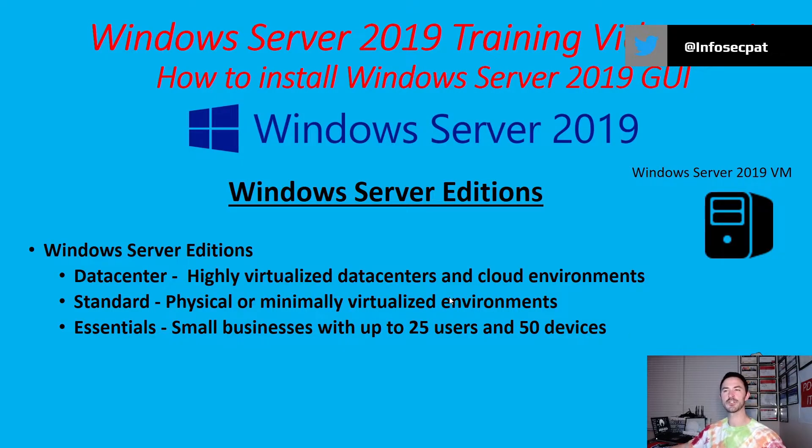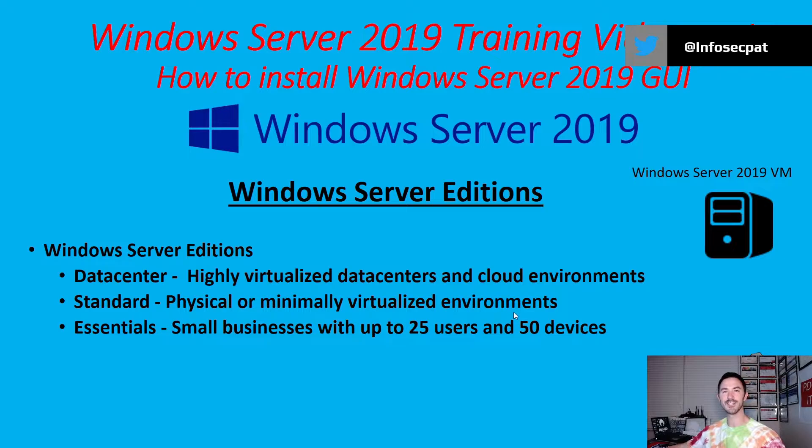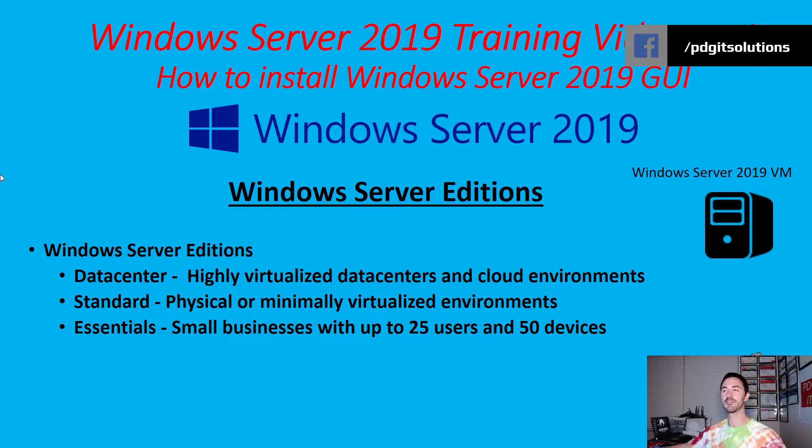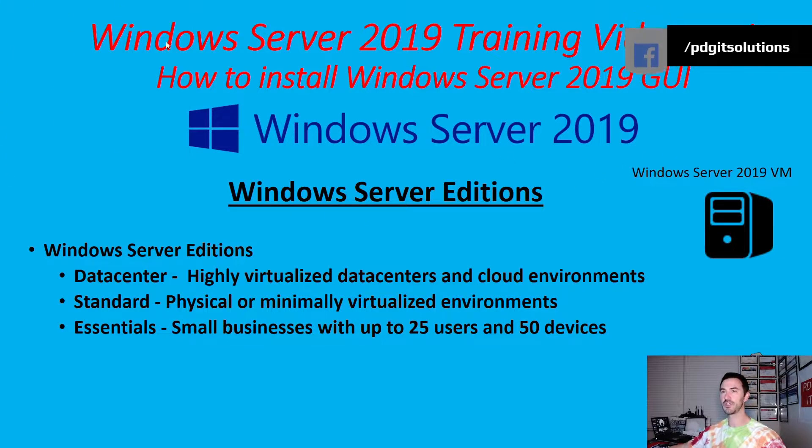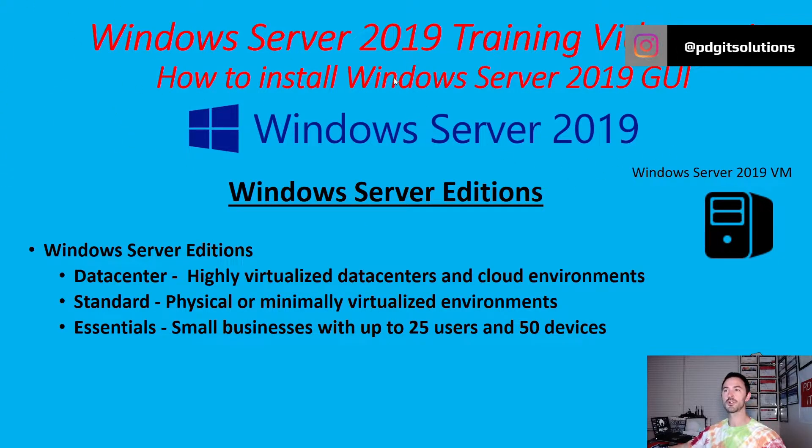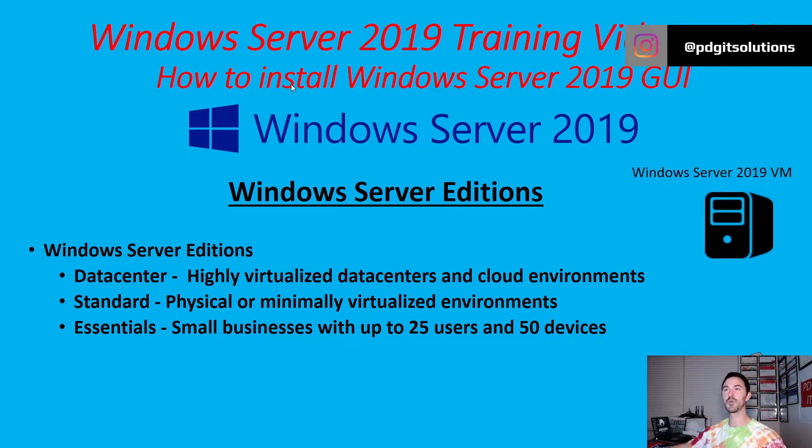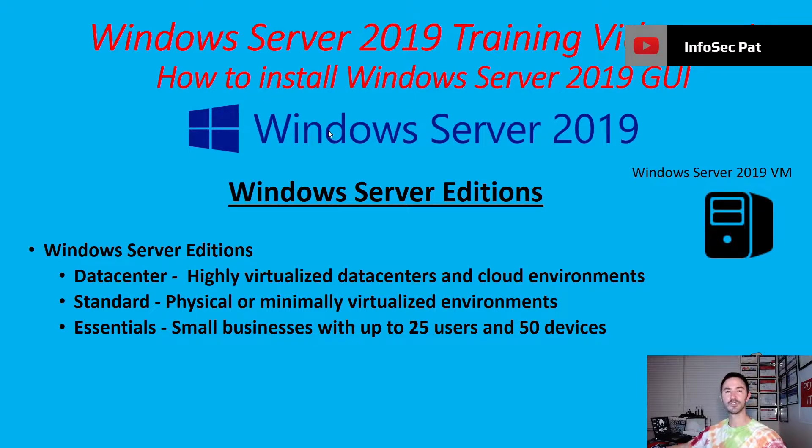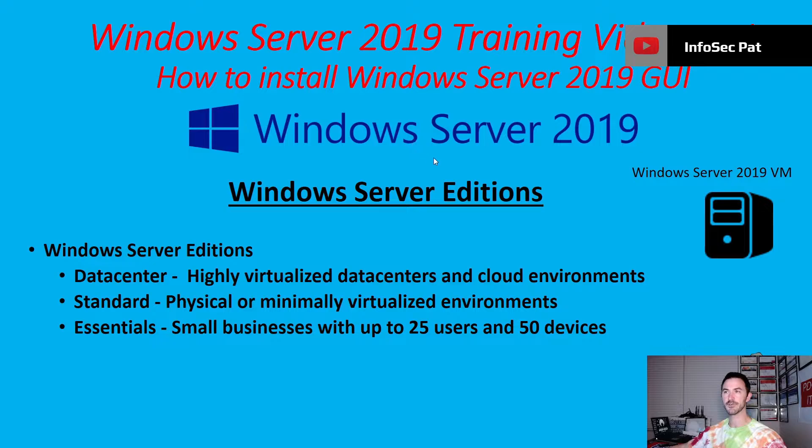Alright guys, welcome back. So in this series, what we're going to be doing is setting up Windows Server 2019. And this is video one. So if you see on my screen here, Windows Server 2019's training videos. And this is video one. And this is going to be how to install Windows Server 2019, the GUI, the graphical user interface.